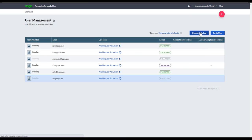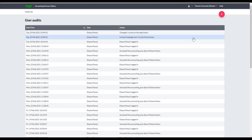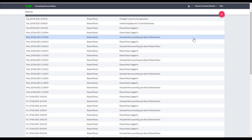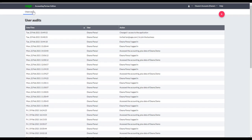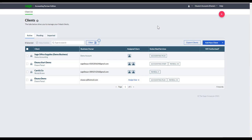Under User Activity Log, you can track user activity. This option is only available to the owner of Partner Edition — the main login email — and any manager users. You can see which colleague has accessed which client. Clicking Client List takes you back to your Partner Edition portal.